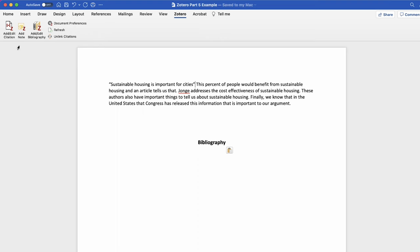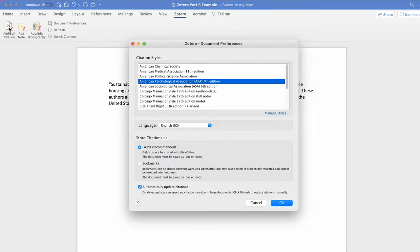To add a citation in Word, go to the Zotero tab and select add/edit citations. When you add your first citation, you can choose your preferred citation style. We are going to use APA 7.